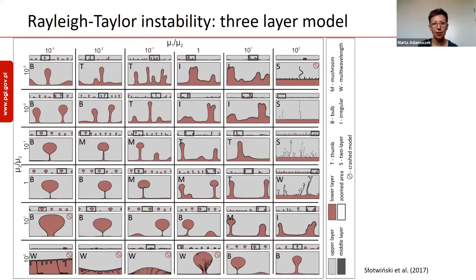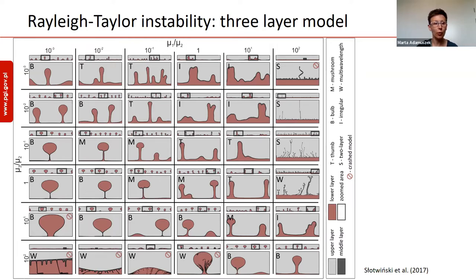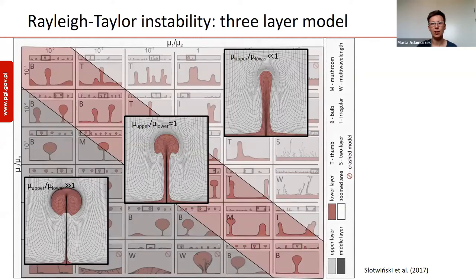Here I present the results of 36 models for varying viscosity ratio. In the row, we observe increase of the viscosity ratio between the lower and the middle layer. I will not go through all the cases, but I would like to show you some patterns that we observe and how we can look at it in a simpler way.